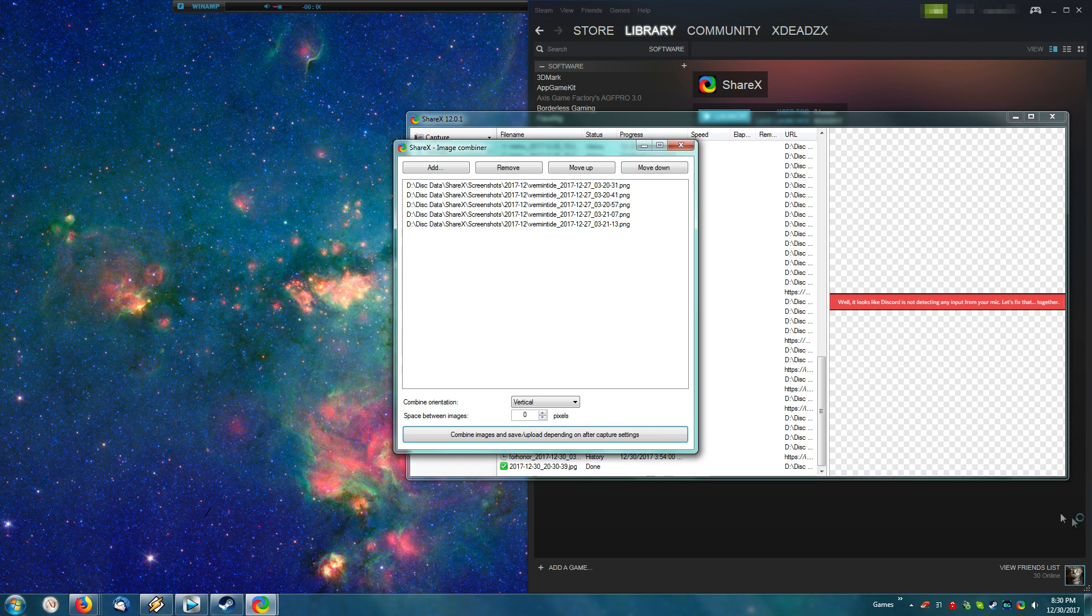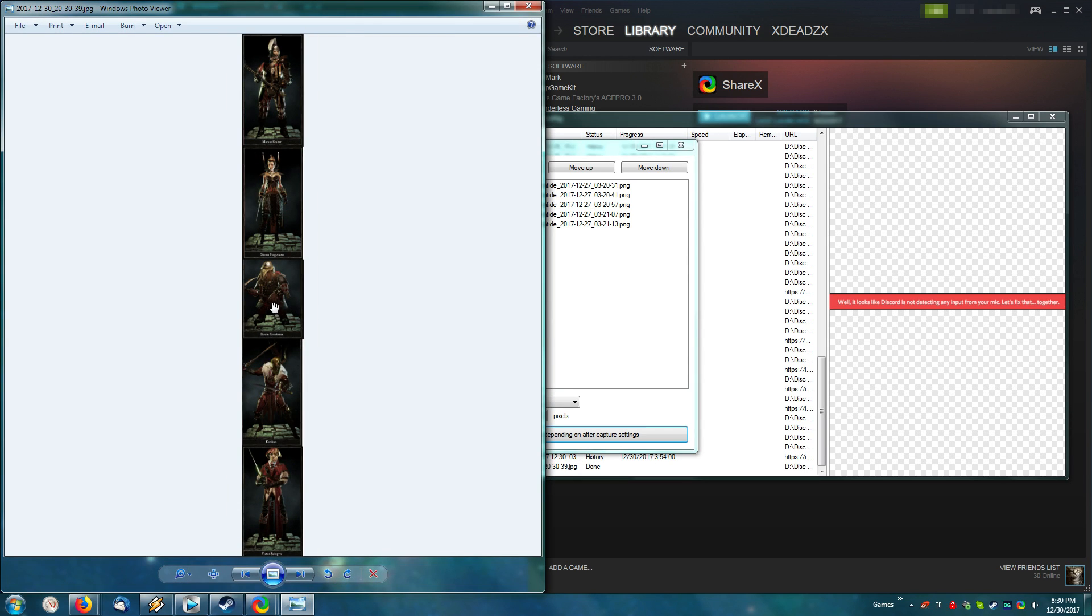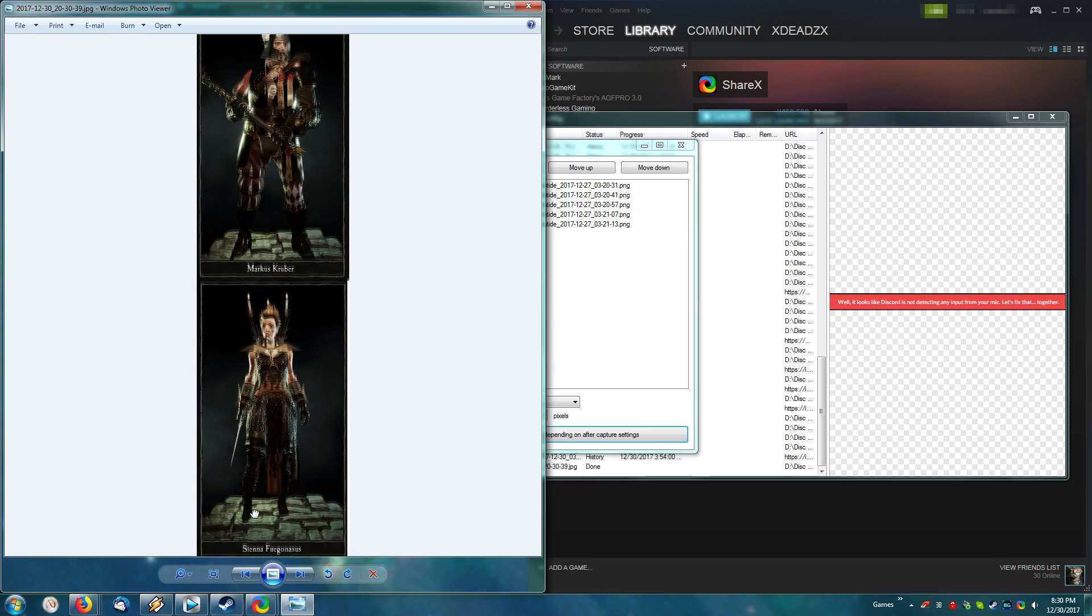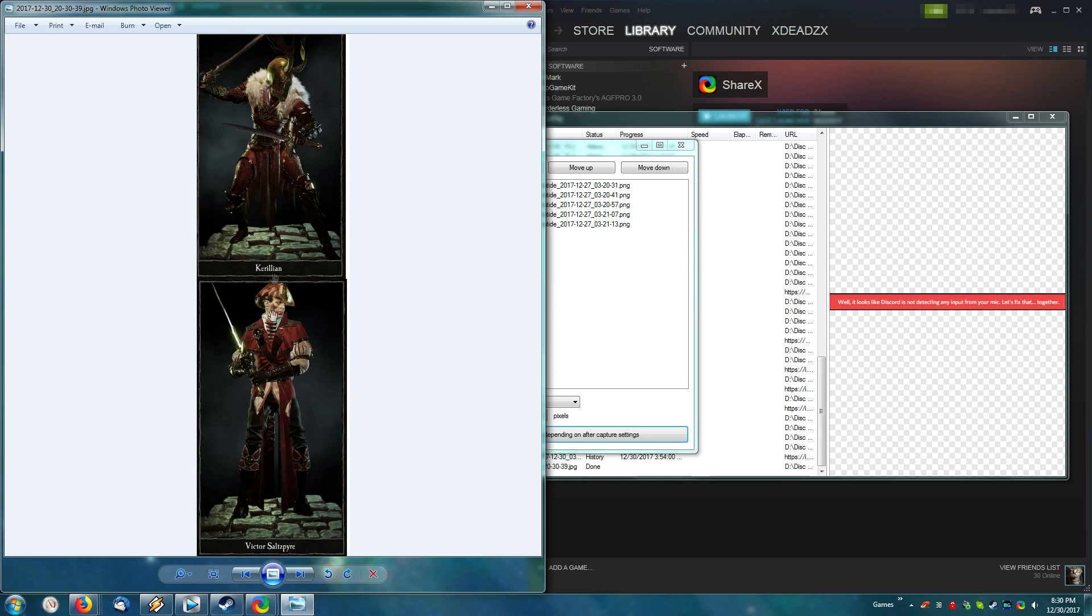Give it a second, and you now have all five of the characters on one image, so you can easily share that around.